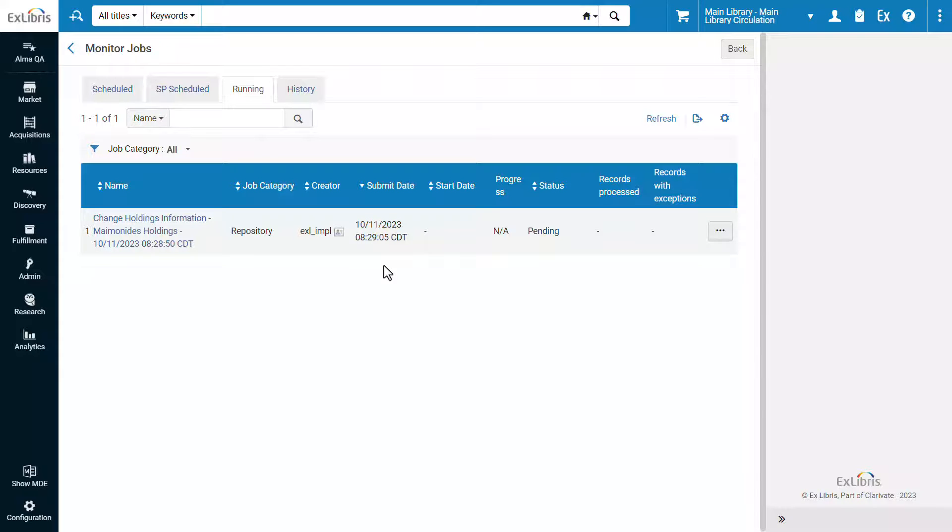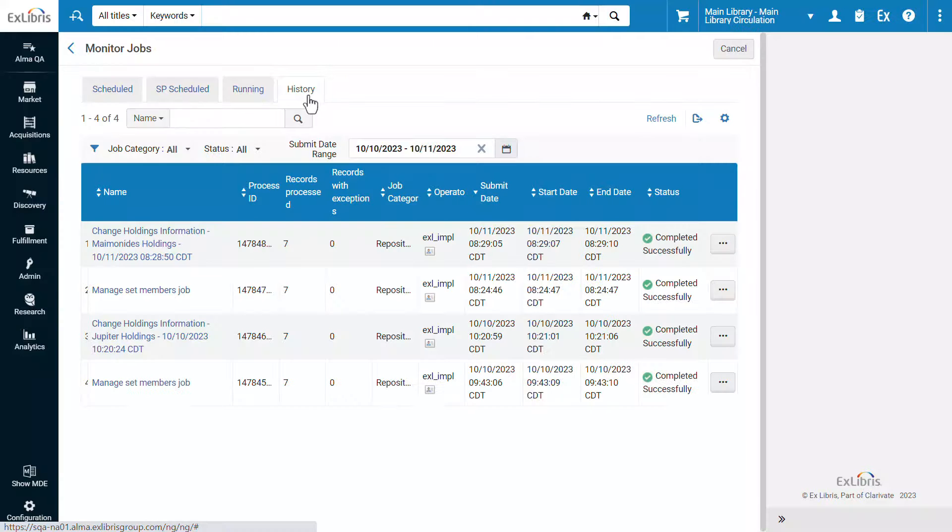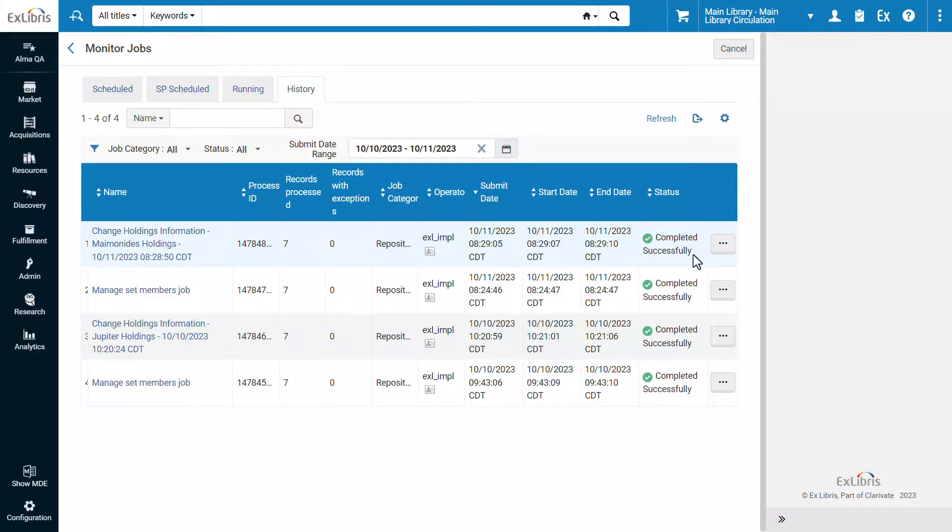When the job finishes running, it will be found in the History tab. In our case, completed successfully with the holdings records updated as we defined. Thanks for joining.